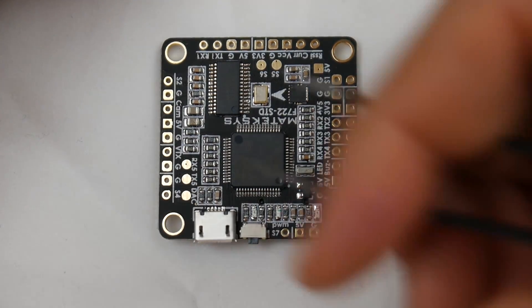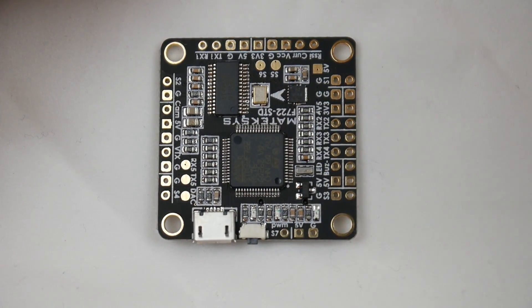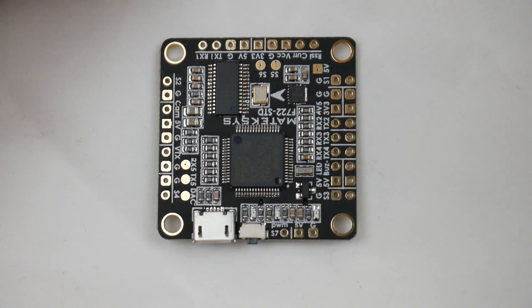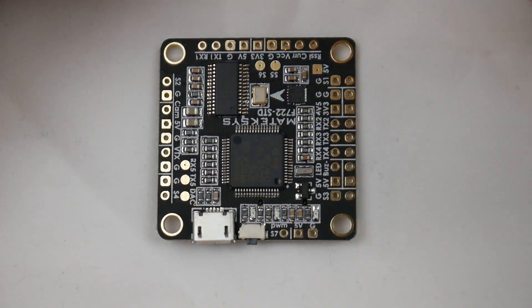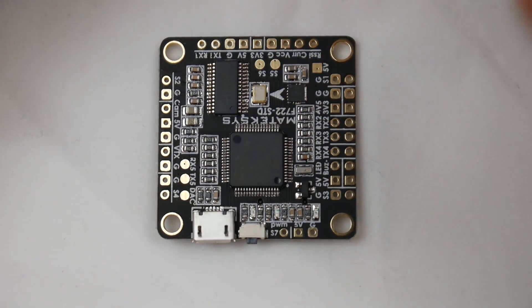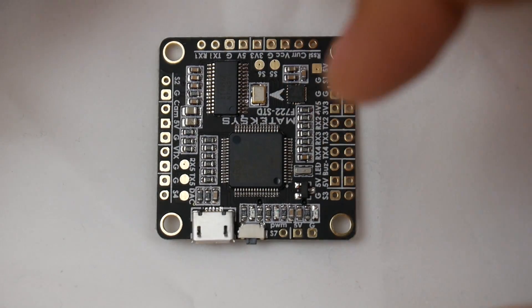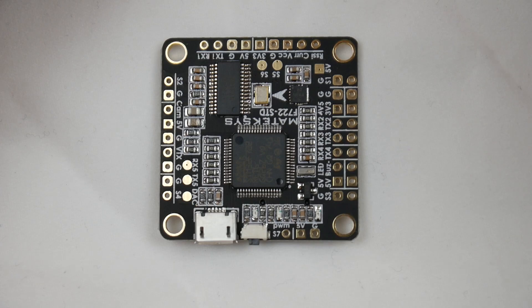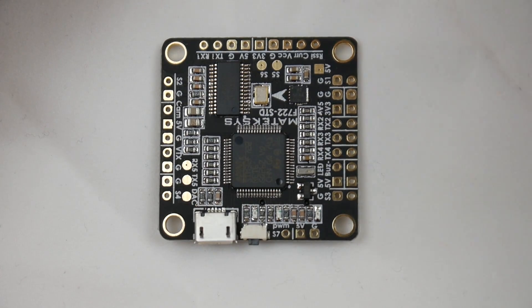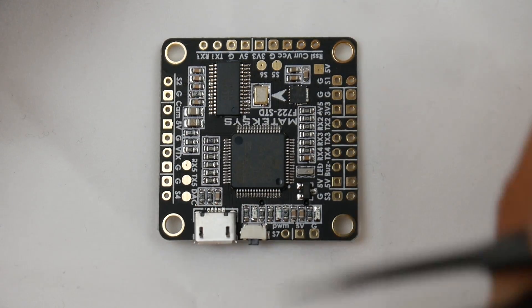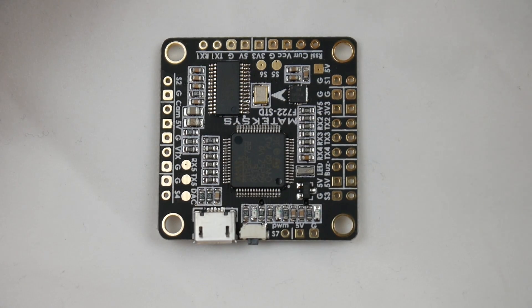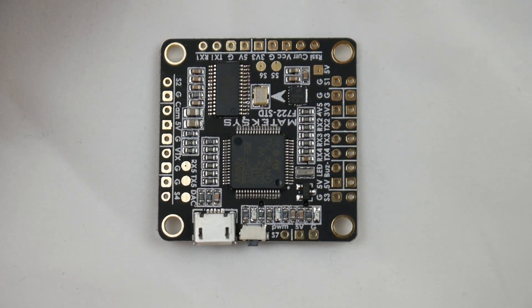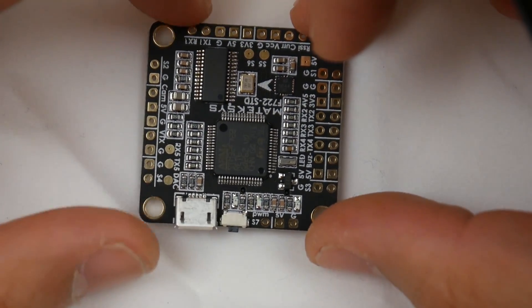You might say, 'I don't see an S-Bus pad.' What's so cool with F7 flight controllers is they have built-in inverters. You could put S-Bus on any pin or I-Bus on any pin - it'll figure out what it needs to do. You can put inverted or uninverted on any UART pads and you're good to go.